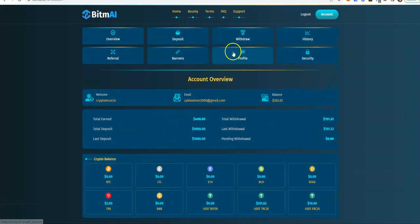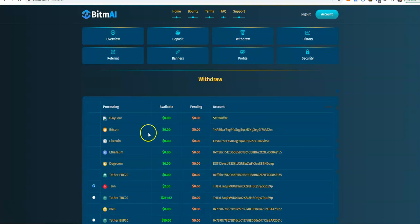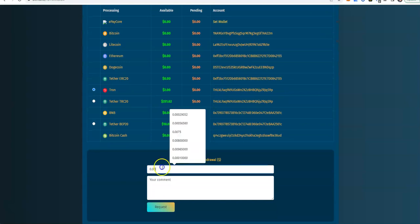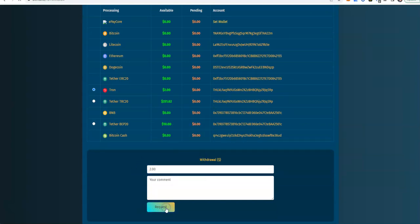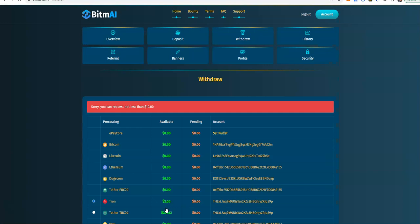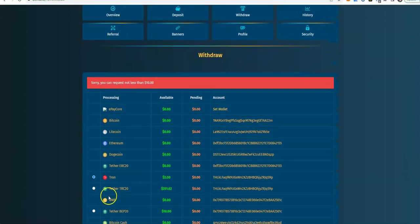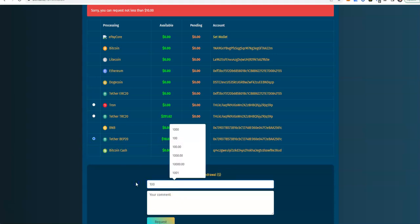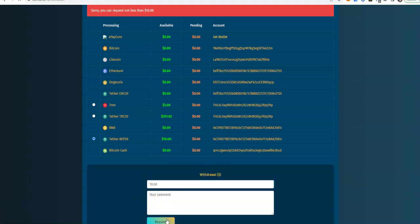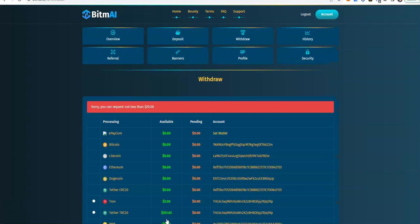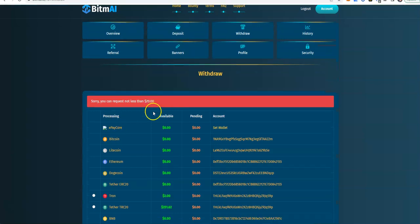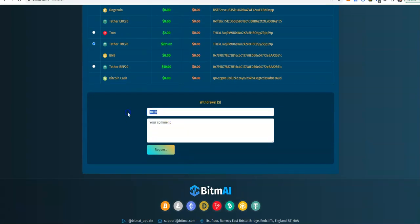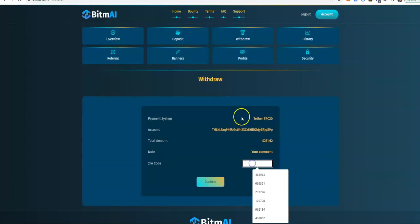Let's go do withdrawals here. Will it let me take $2? I don't know. No, less than $10. BEP20 is $10. We'll try that out. No less than $20 for BEP20. How about TRC20? $51.62.